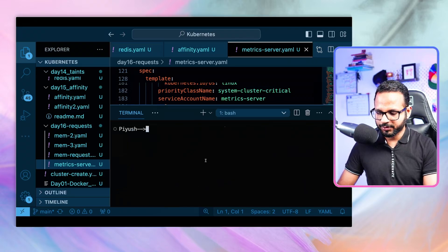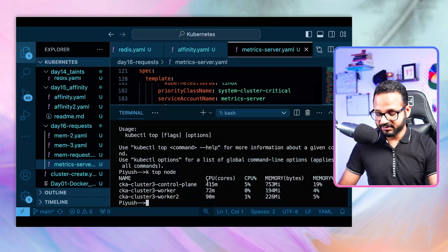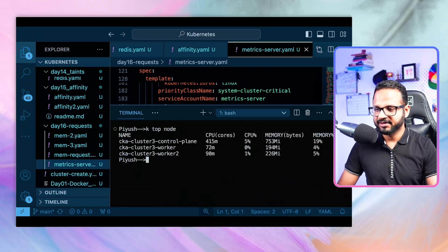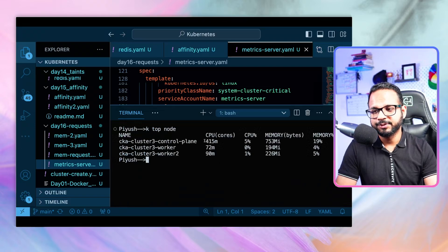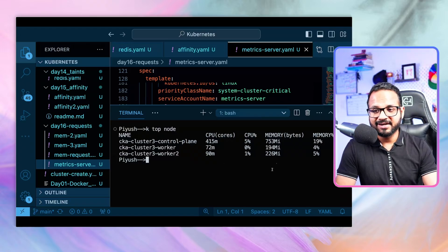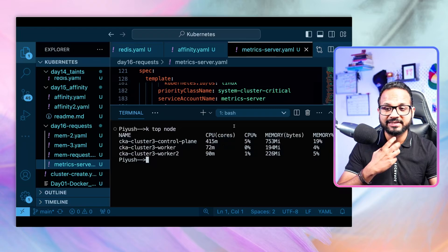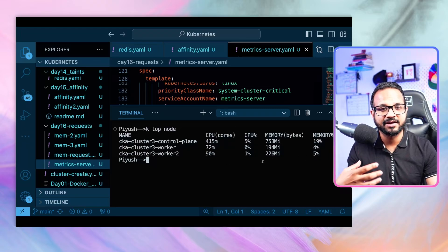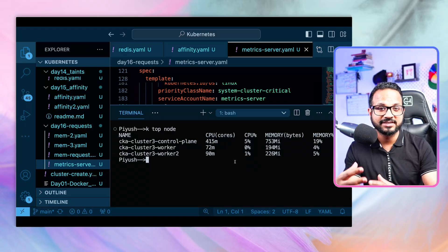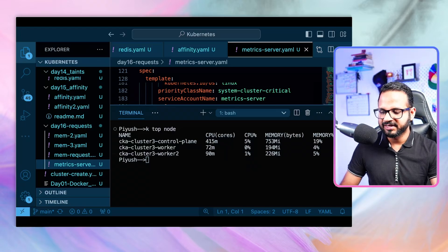Running kubectl top node now shows CPU utilization - 5% for the first node, 0-1% for the others - along with memory utilization in bytes. These metrics are now exposed thanks to the metrics server. Using these resources we can do stress testing on the Kubernetes cluster.